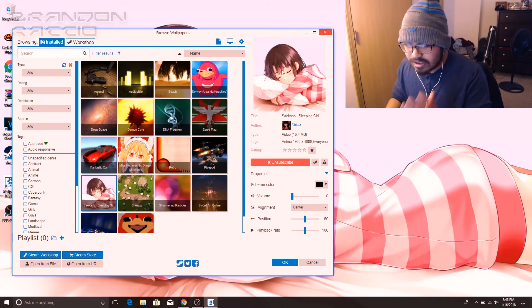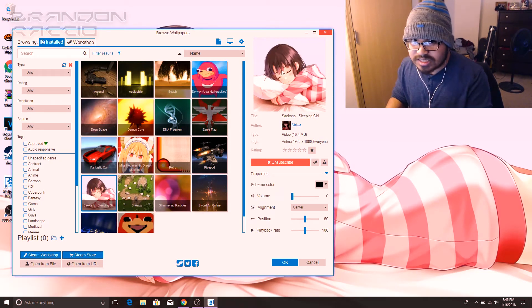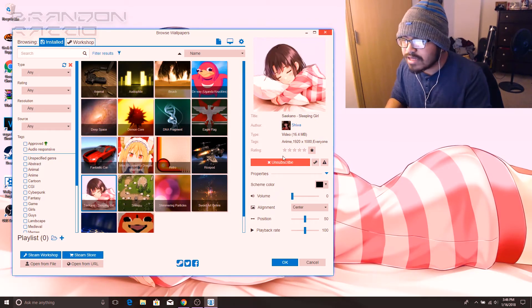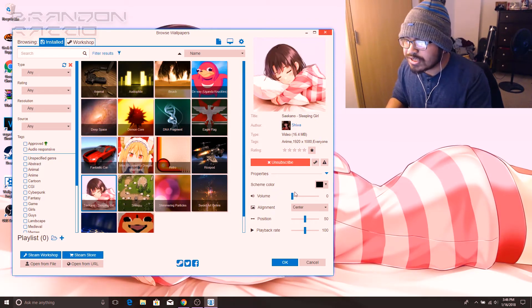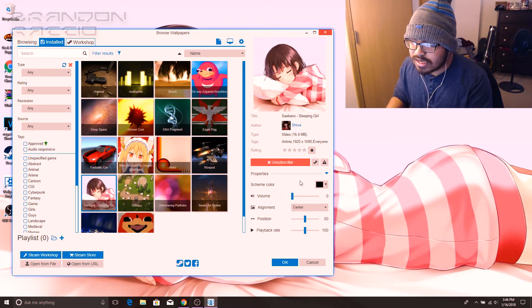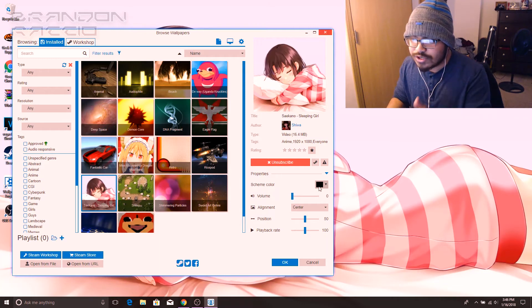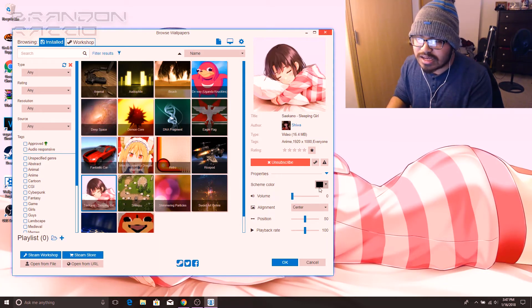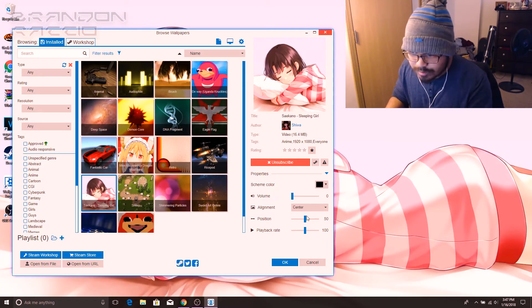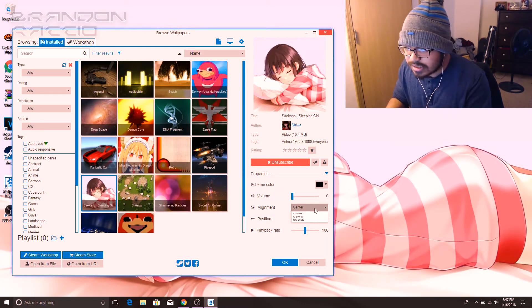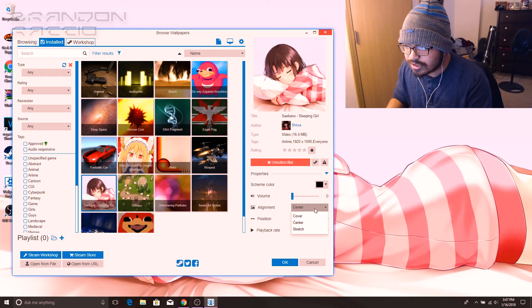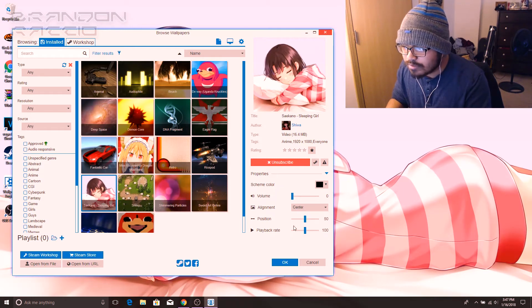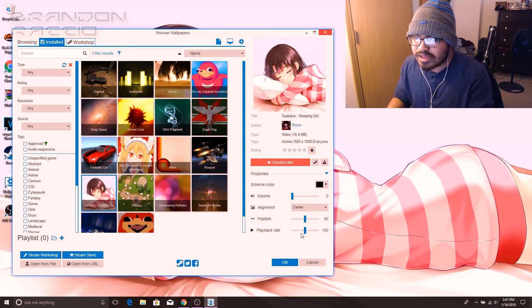When you get the wallpaper itself, you have the option to change the volume, the scheme color. I've tried the scheme color but I don't know what it applies to. The alignment, so you can put it in center, stretch, or cover. Positioning and playback rate.